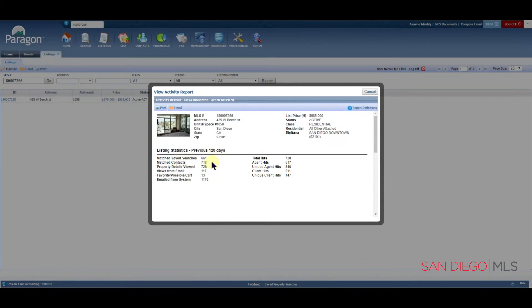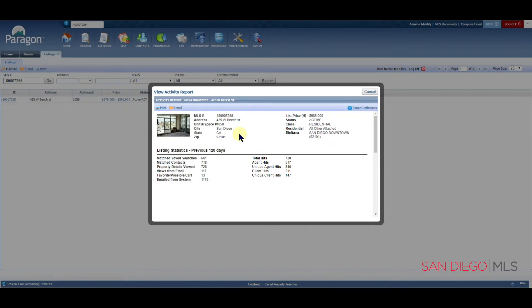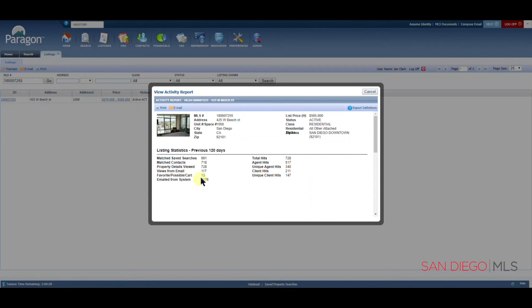These numbers are related to this MLS number. For instance, there have been 661 matched saved searches for this listing. So there are 661 saved searches out there that are seeing this listing in it. It has been viewed 728 times, which means that someone has actually not only gotten to see the results, but they've clicked on the link to read more.